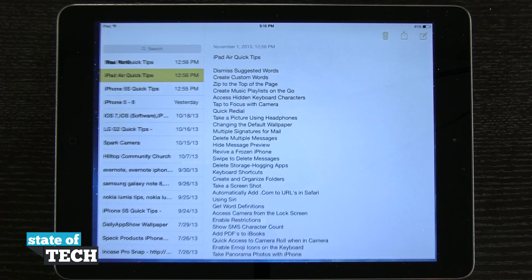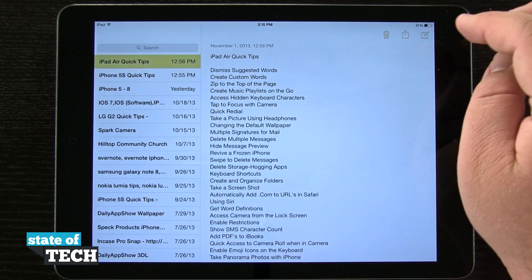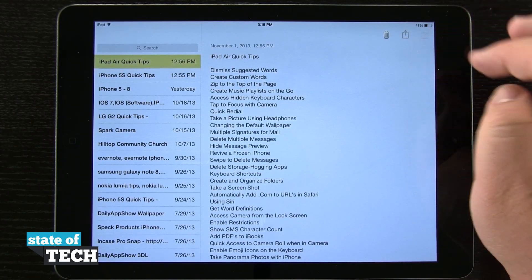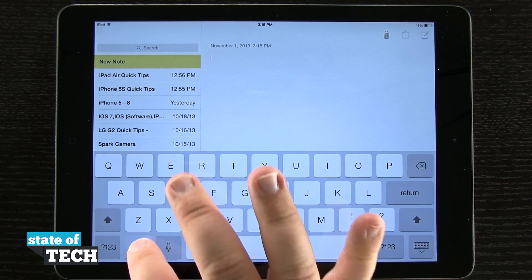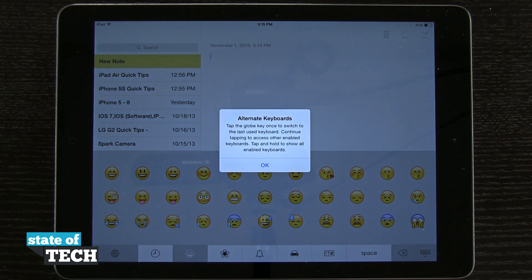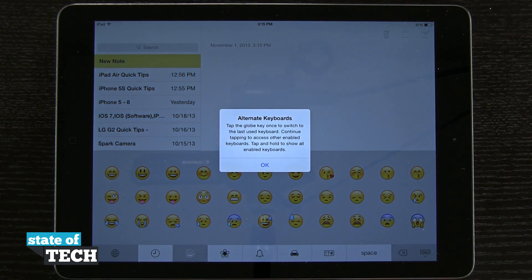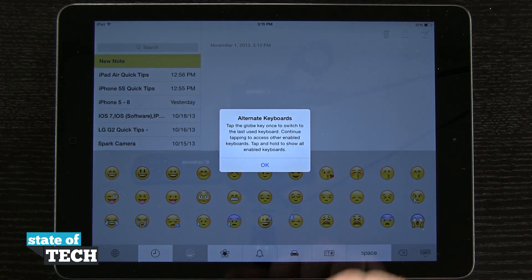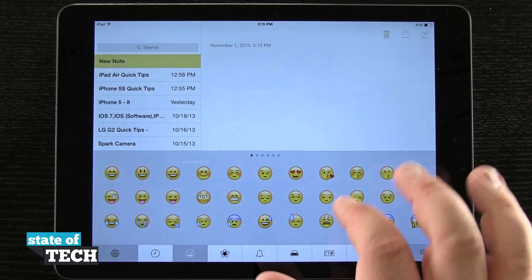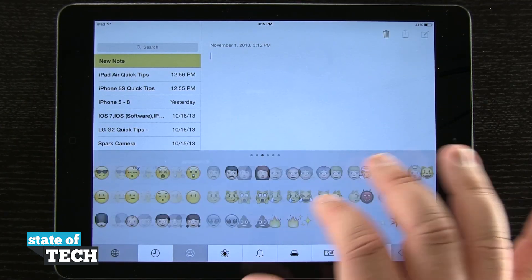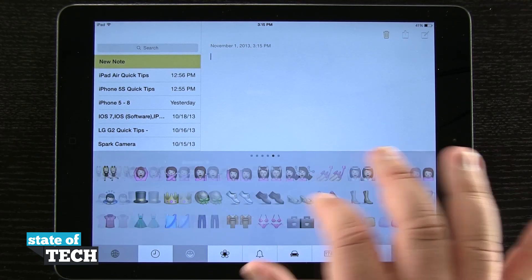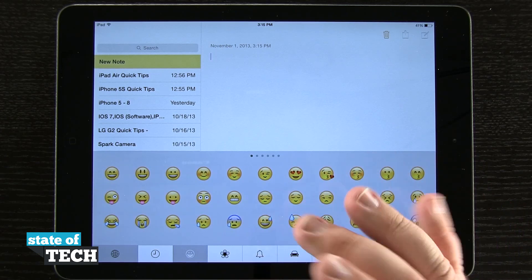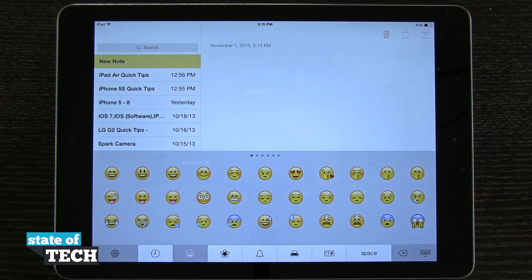Now if I load up my Notes and create a new note, you see I have this world icon next to my dictation. If I tap on that, it's going to load emoji and I get a pop-up letting me know I have alternate keyboards. Now I have all of the emojis that I can access here on my device and use them to type in anything like I would on the iPad.